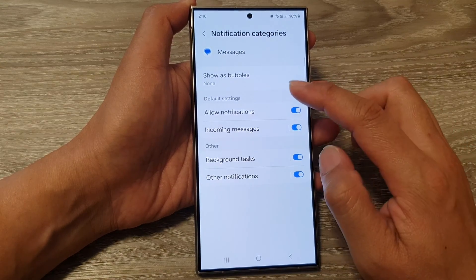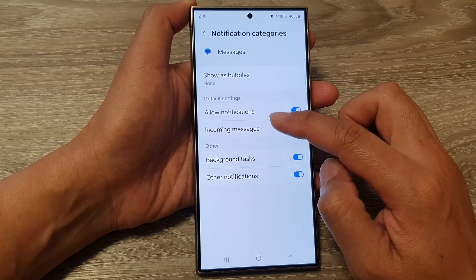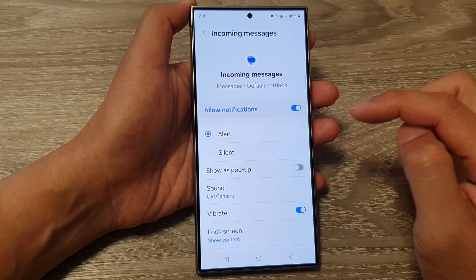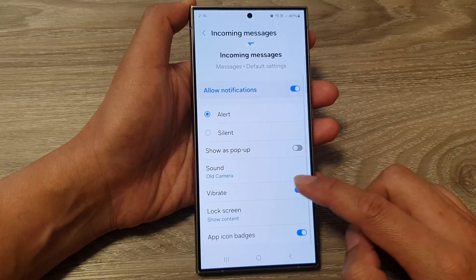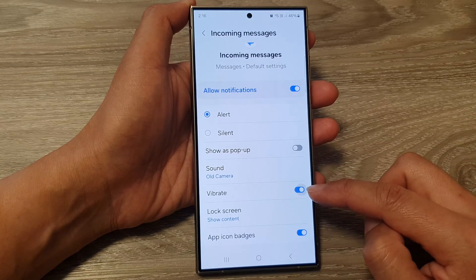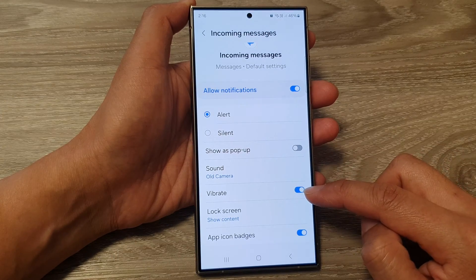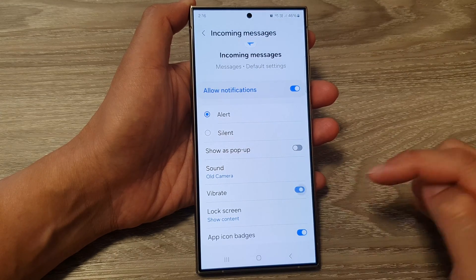After that, tap on one of the categories, then scroll down and tap on vibrate. Tap on the toggle button to turn on or switch off vibrate.